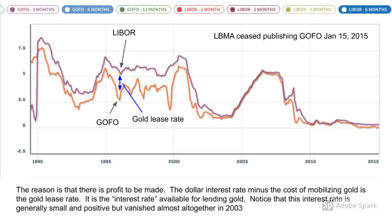We can plot the six-month LIBOR rate on the same chart to see that there is a gap between LIBOR and GOFO. LIBOR is the London Interbank Offered Rate, which is the interest rate at which banks lend dollars to each other. Notice that LIBOR is generally always higher than GOFO. The difference between the two is the gold lease rate — the interest rate that can be generated by lending gold. The mechanics are: sell gold at spot, enter into a forward contract to get the gold back in the future, and then lend the dollars out at interest.